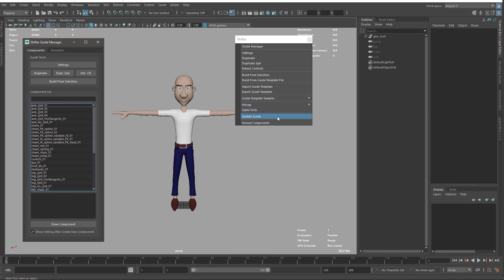Then we have two utilities. One is update the guide and another one is reload components. Reload components is mainly used when you are developing new components and you don't want to restart Maya or reload the full mGear module, so you just reload the component.